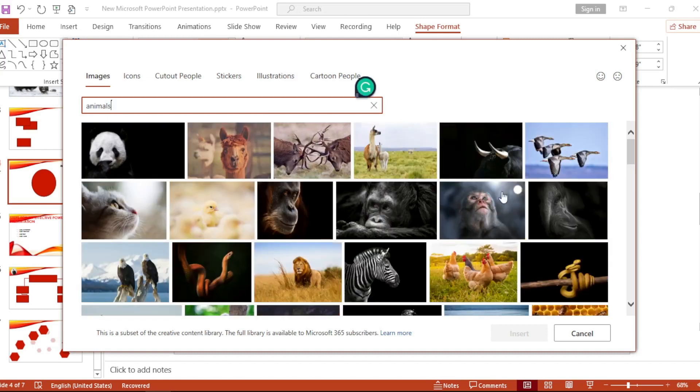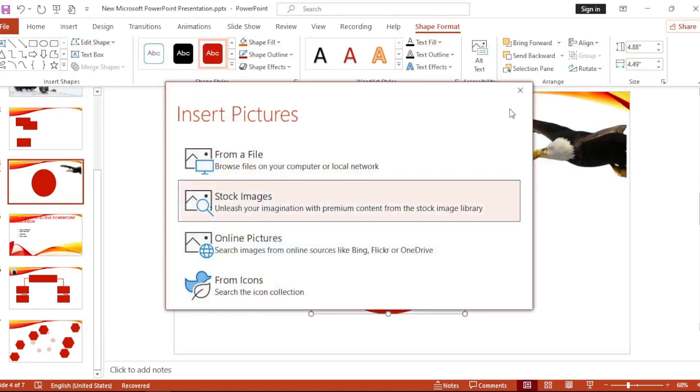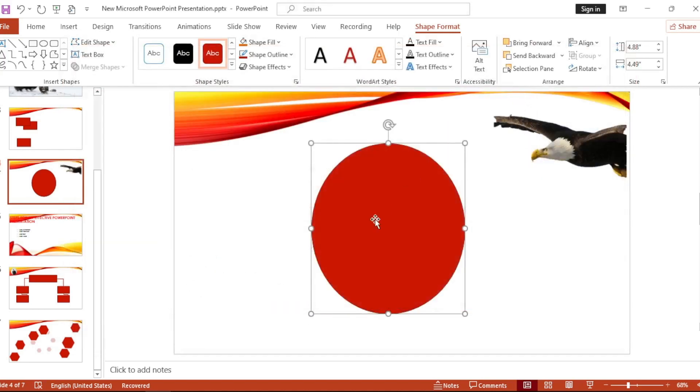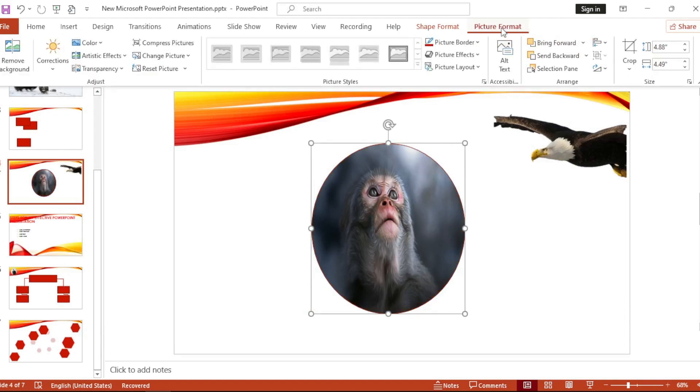Let's choose a picture. This inserts. Now let's adjust the picture with the shape, Picture Format and Crop.